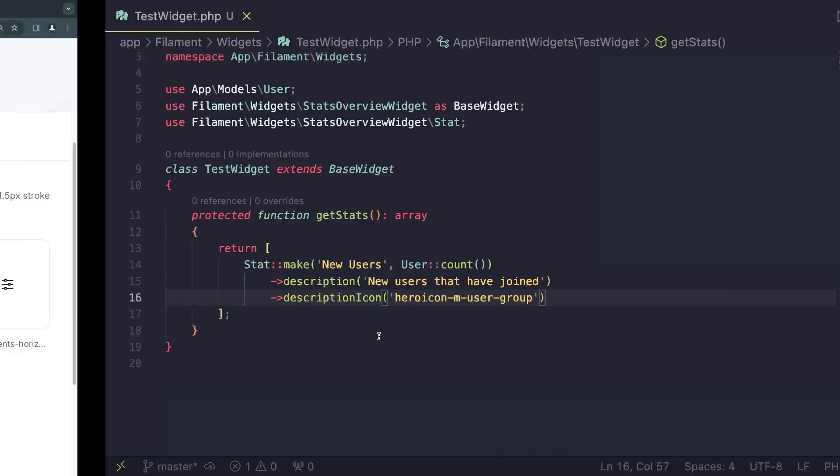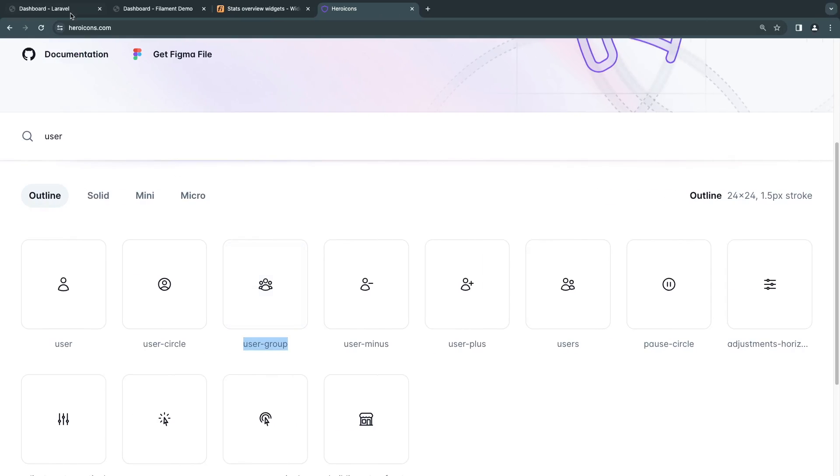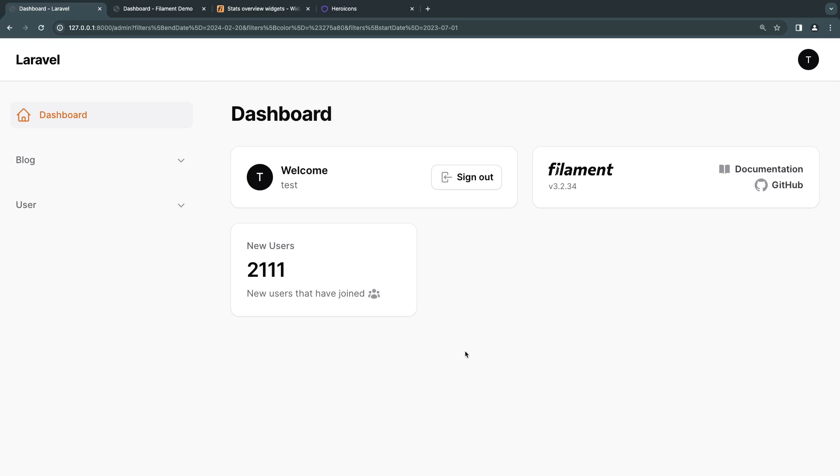And you need to go ahead and change the last part to user-group, just like that. So now that we have done that, let's go ahead and do a reload. And as you guys can see, we got our icon.